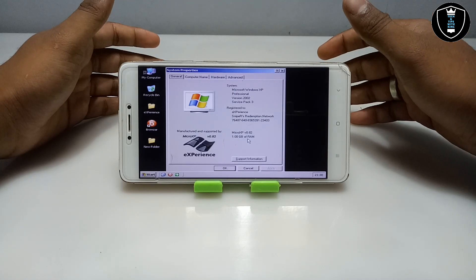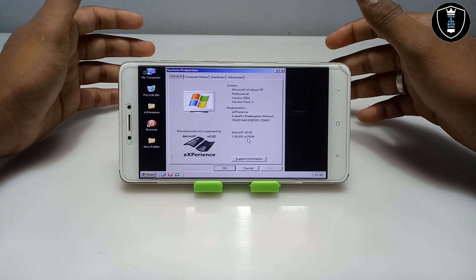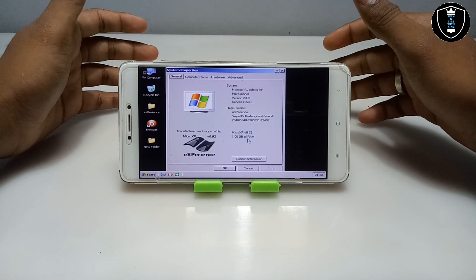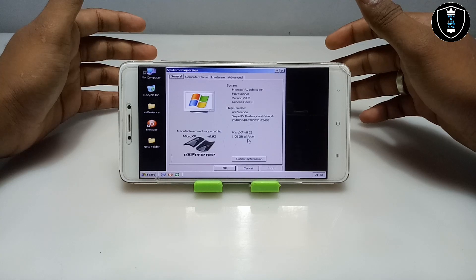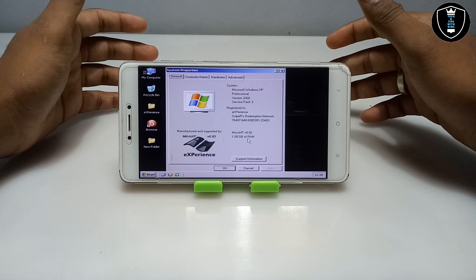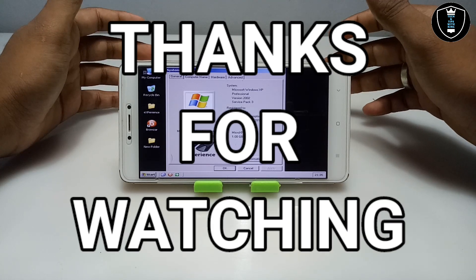That's it for this video. Thanks for watching — please subscribe to my channel, like this video, and share this video. If you have any questions or problems, let me know in the comments. Thank you.